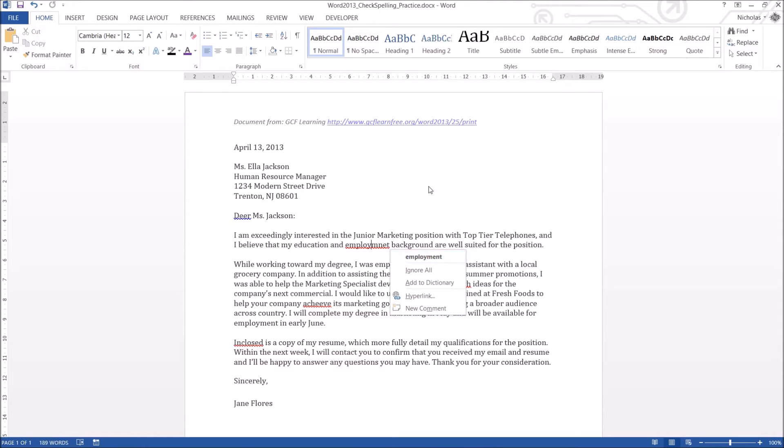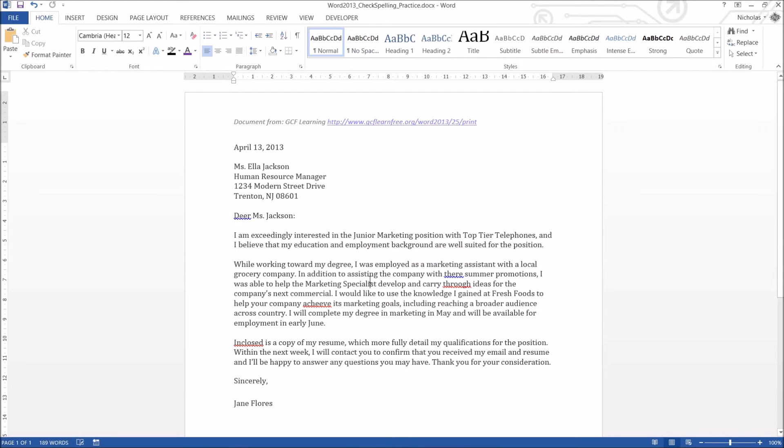Sometimes it might be multiple words to select from, so if you don't know the actual spelling, have a look closely, and maybe even check a dictionary to see that you've got the right spelling. And there you go. That will fix the spelling error for you.